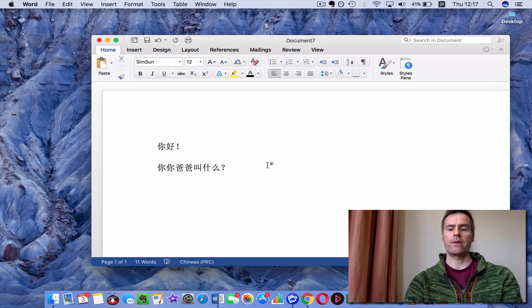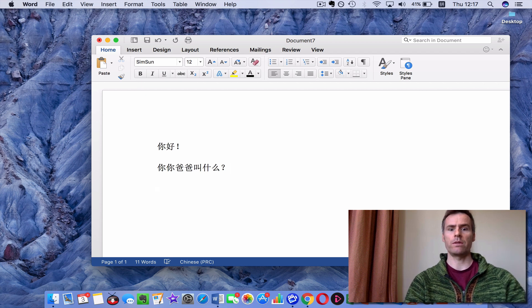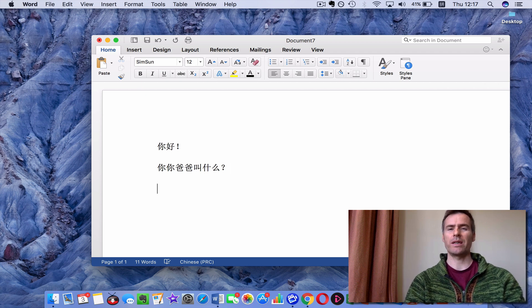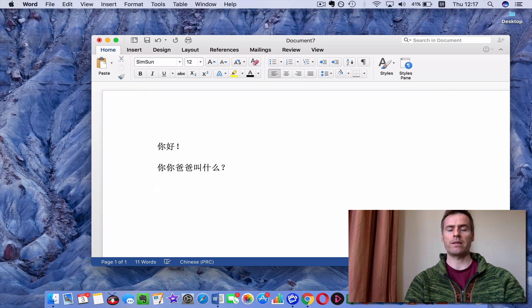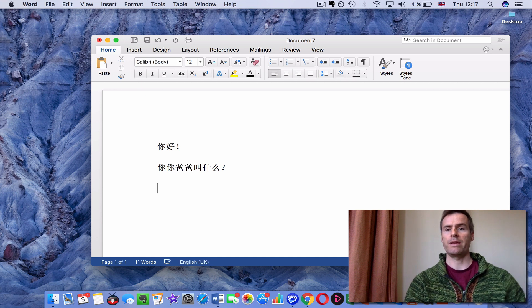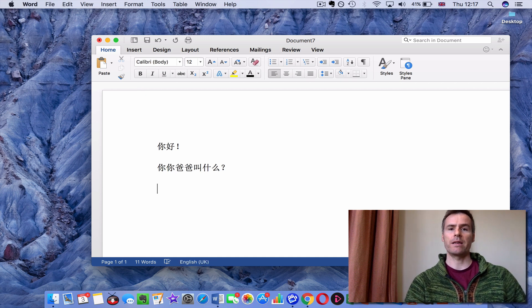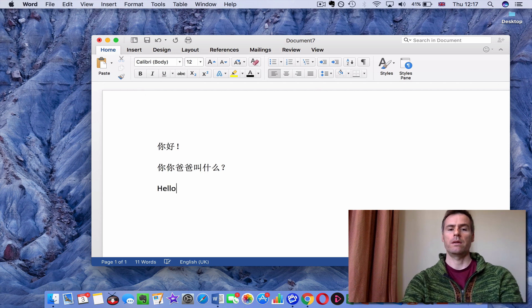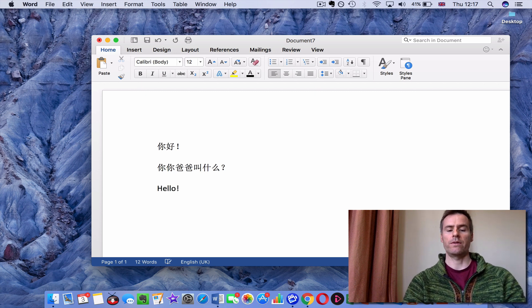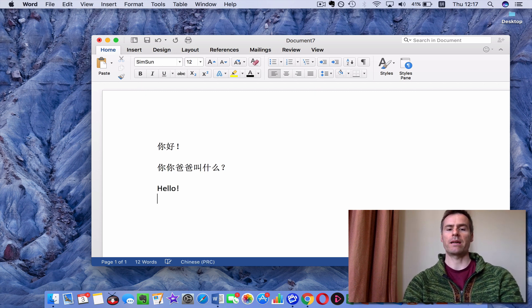And the great thing about having set it up is that you can toggle between English and Chinese so easily. You just press the Command key and the space bar, and that takes you straight back to English. And then, if you do the same again, it takes you straight back to Chinese.